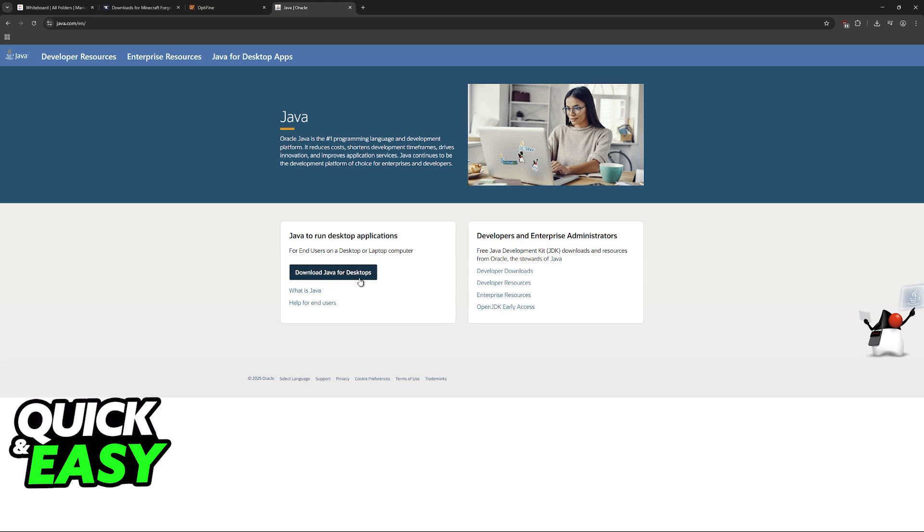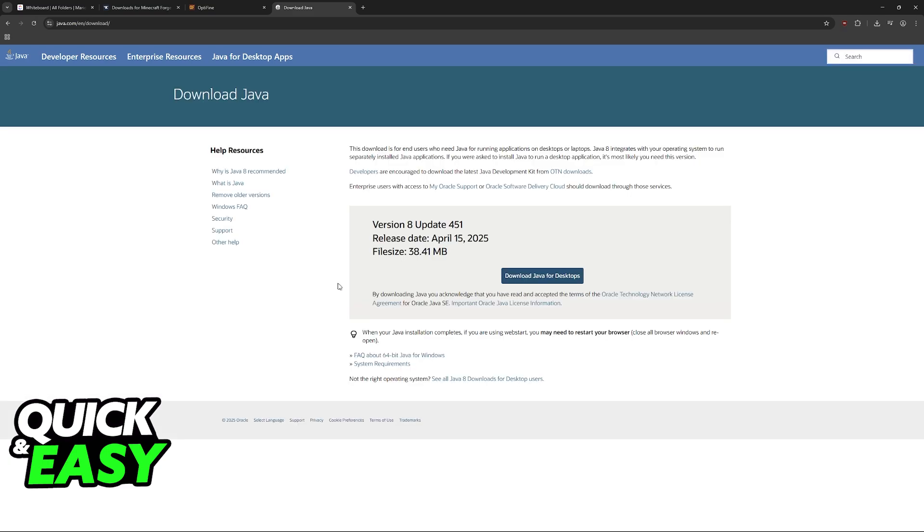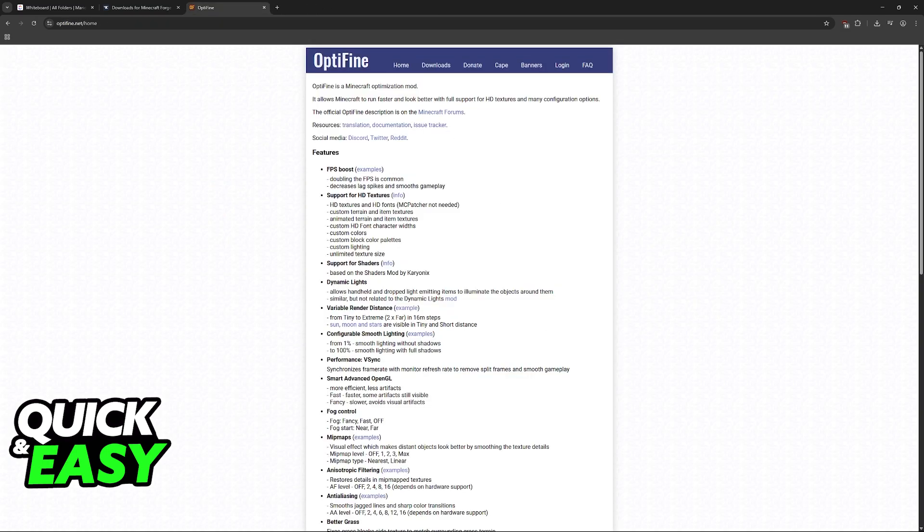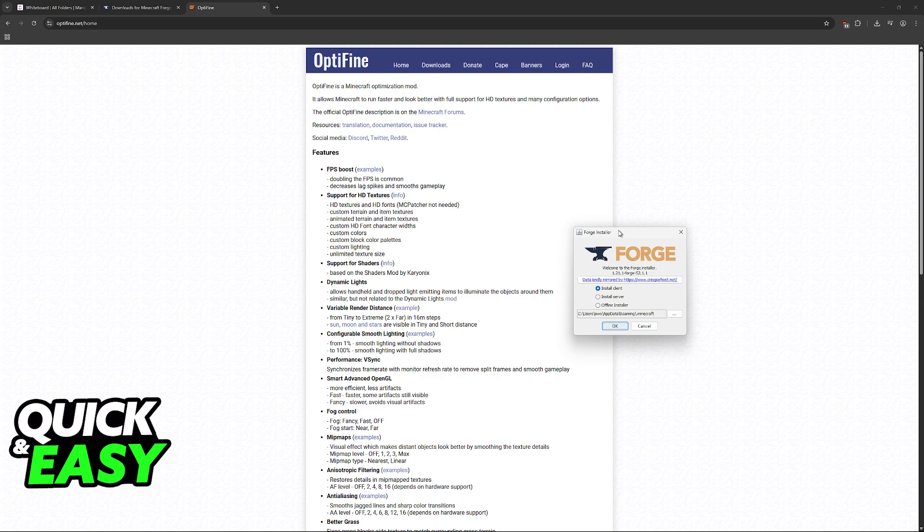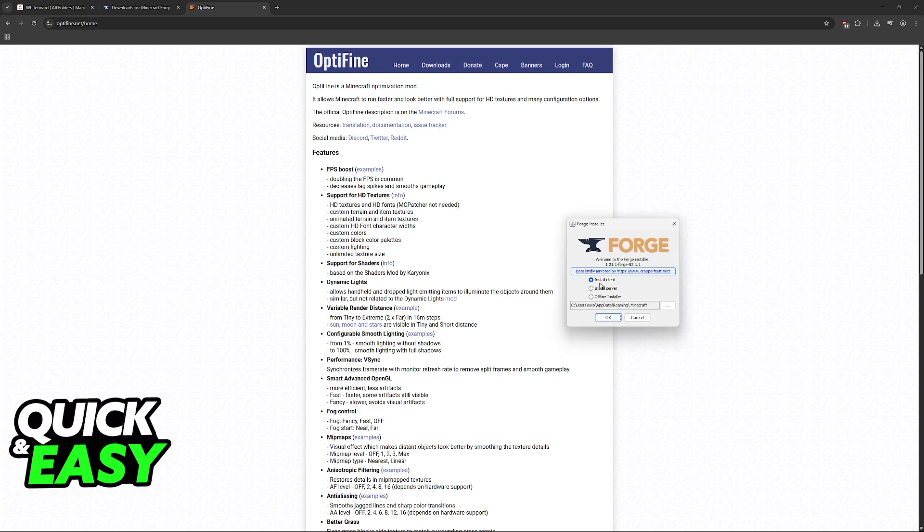Go to java.com, download Java for desktops and download the latest version. It's super simple to install. Now click OK and install the latest version or the appropriate version of Forge that you want to use.